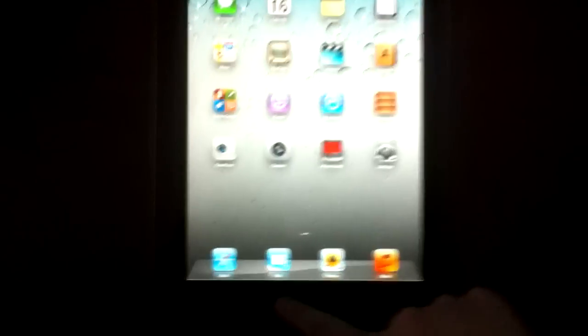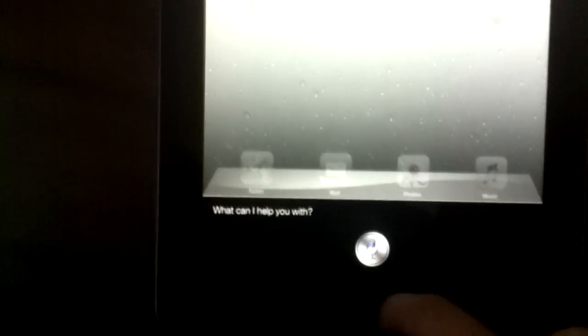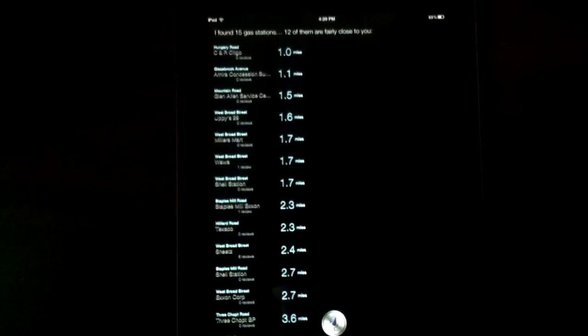So let's try to use Siri right now. Let's hold down the home button. Siri, what's the nearest gas station? I found 15 gas stations, 12 of them are fairly close to you. Alright.